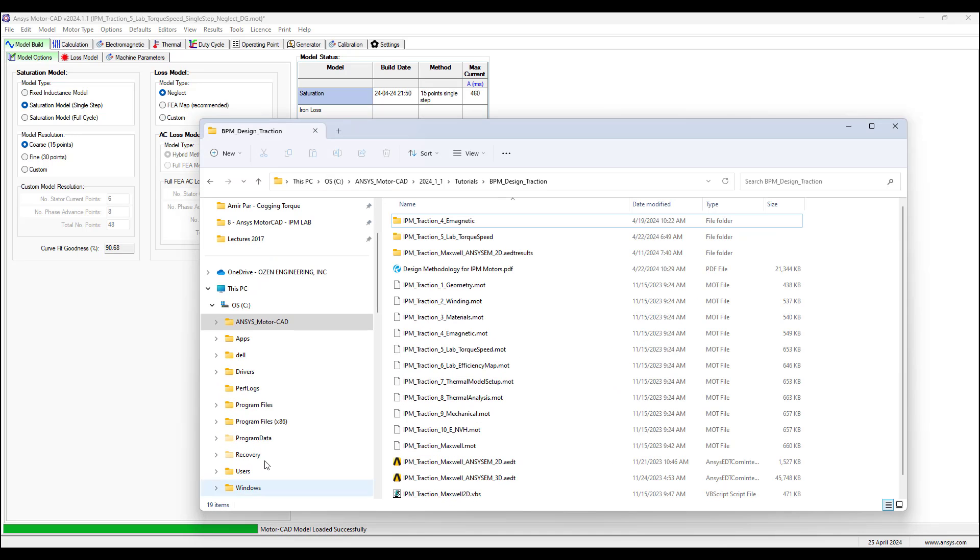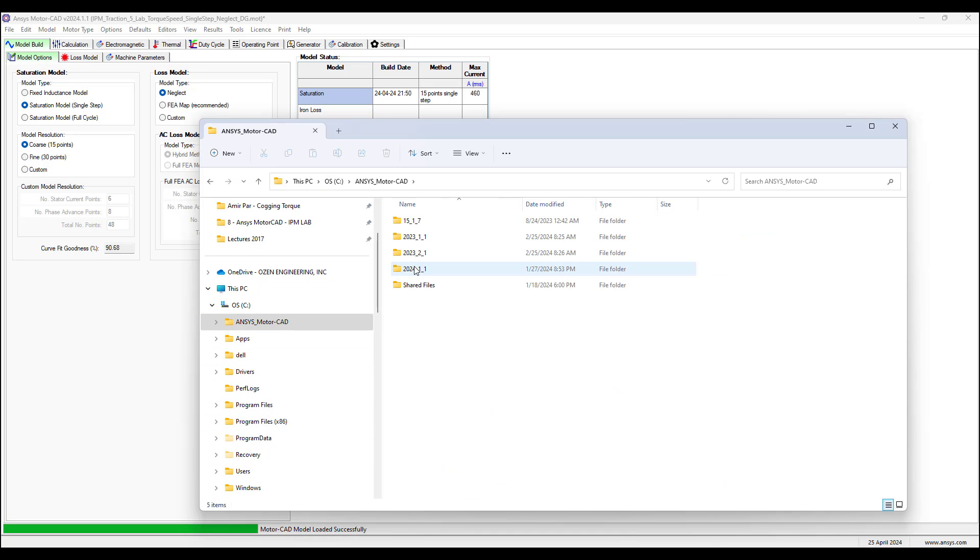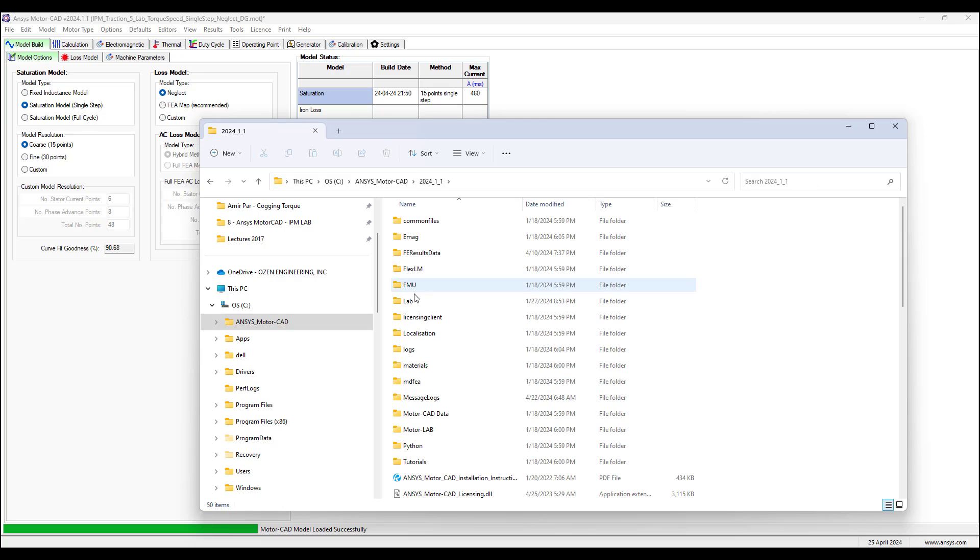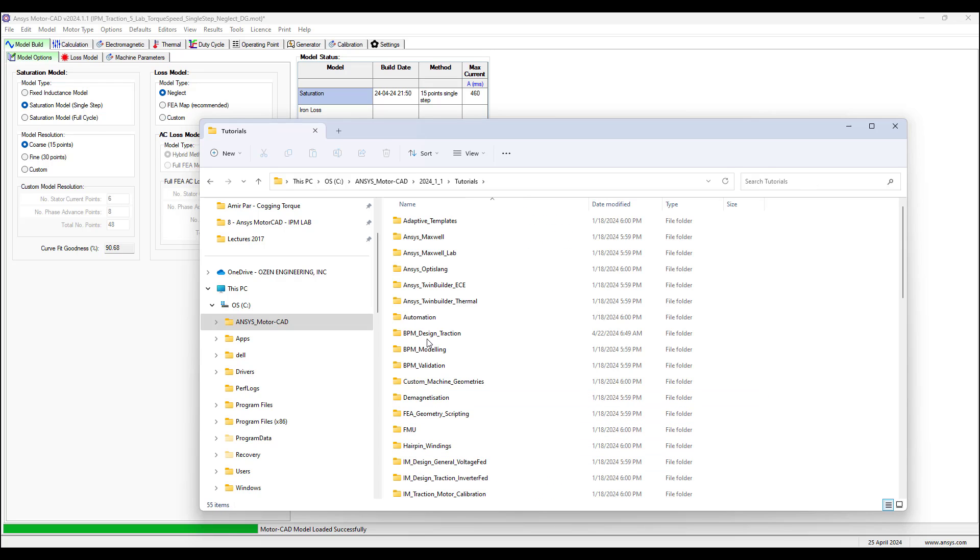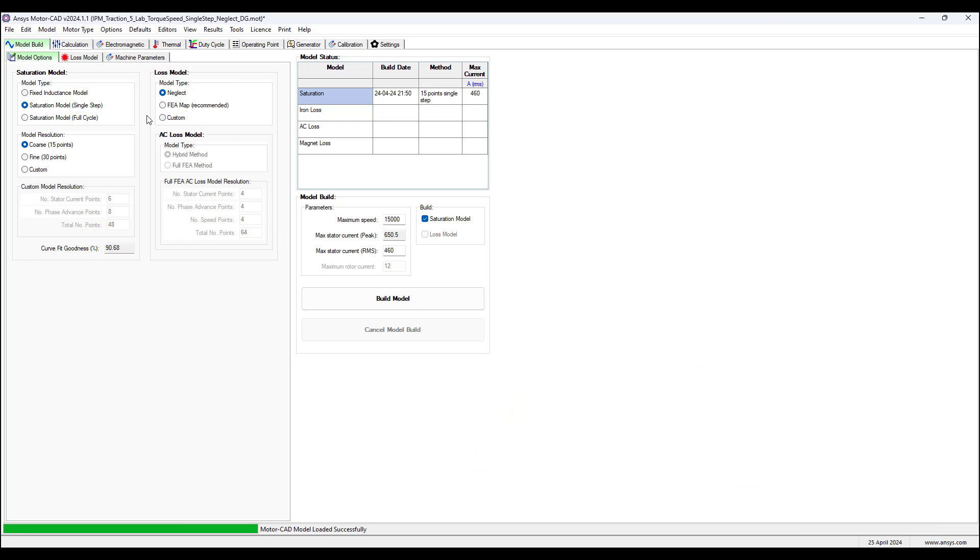In this example we go to the drive where ANSYS MotorCAD is installed, navigate to the tutorials folder, and select the BPM design traction folder. Inside here there is an IPM traction lab torque speed project. We open this and then we see this model appear.